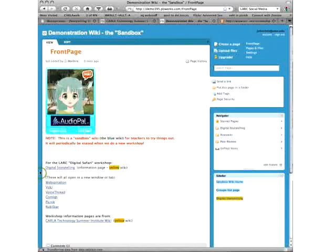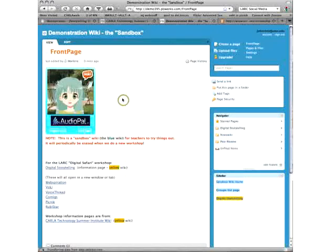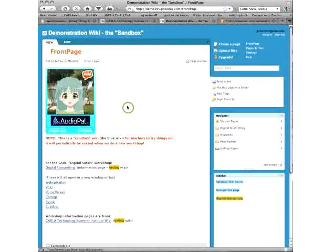PBWorks did used to be PBWiki, yes. I'm not sure why they changed their name. It is still a wiki but apparently because a lot of the businesses that are using PBWorks now for a number of other things other than wiki and I'm not quite sure what that would be. They changed it from PBWiki to PBWorks which I thought was pretty silly but anyway, here it is.